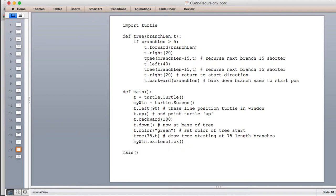It draws a smaller tree 20 degrees from straight up. When this returns, it's important that the tree return the turtle back to where it was when you called tree, pointing in the same direction. Then we turn left 40 degrees — going to the other side of the original branch — and draw another tree in that direction. Then we turn right 20, putting the turtle back pointing straight up. Then it goes backward by the branch length, backing down to exactly the starting position. Now let's see how the recursion works by doing this in code.